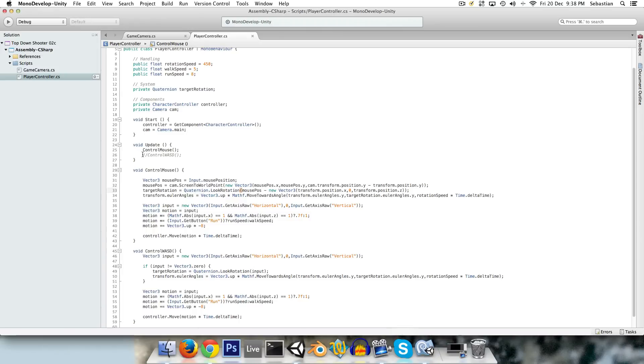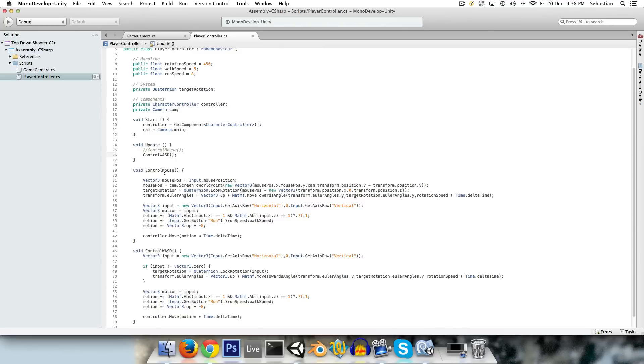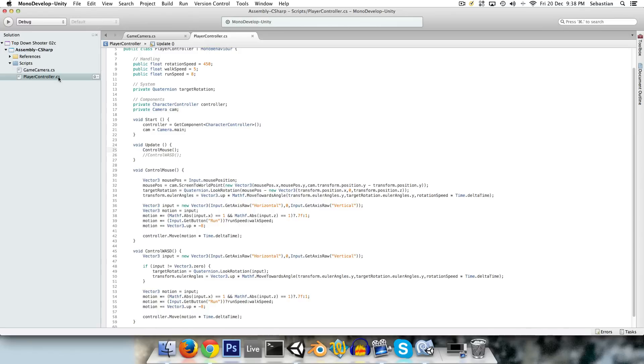So like I said, we can just switch between them here by just adding two slashes and taking it away. And I'm going to actually stick with control mouse for now, and we can get on to creating a basic gun system.